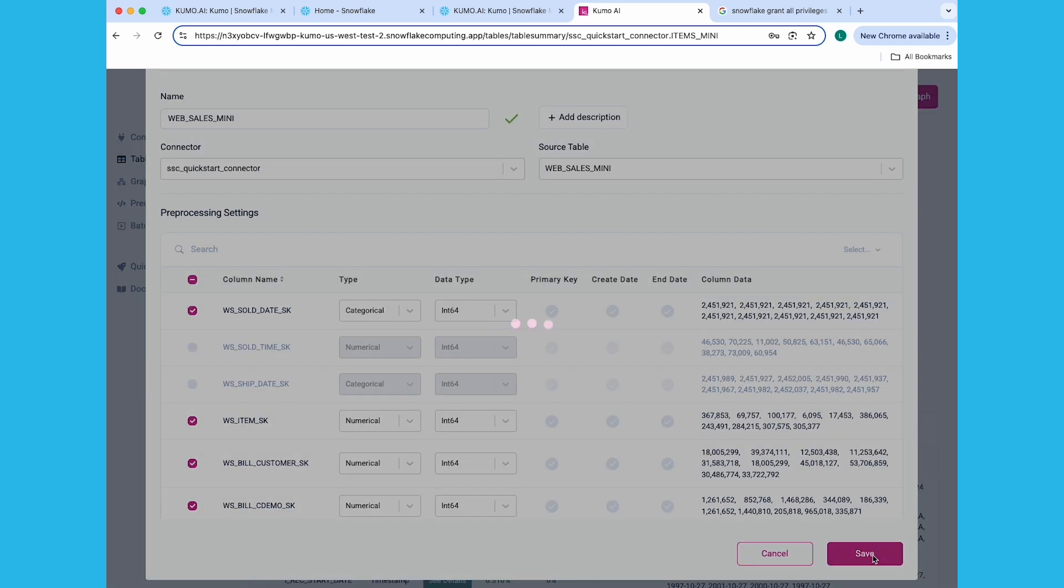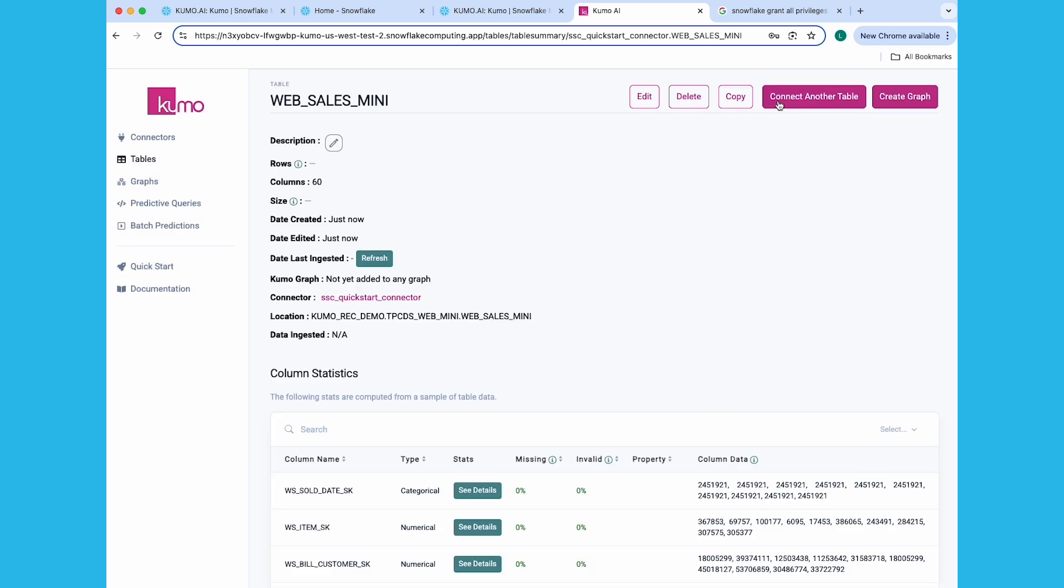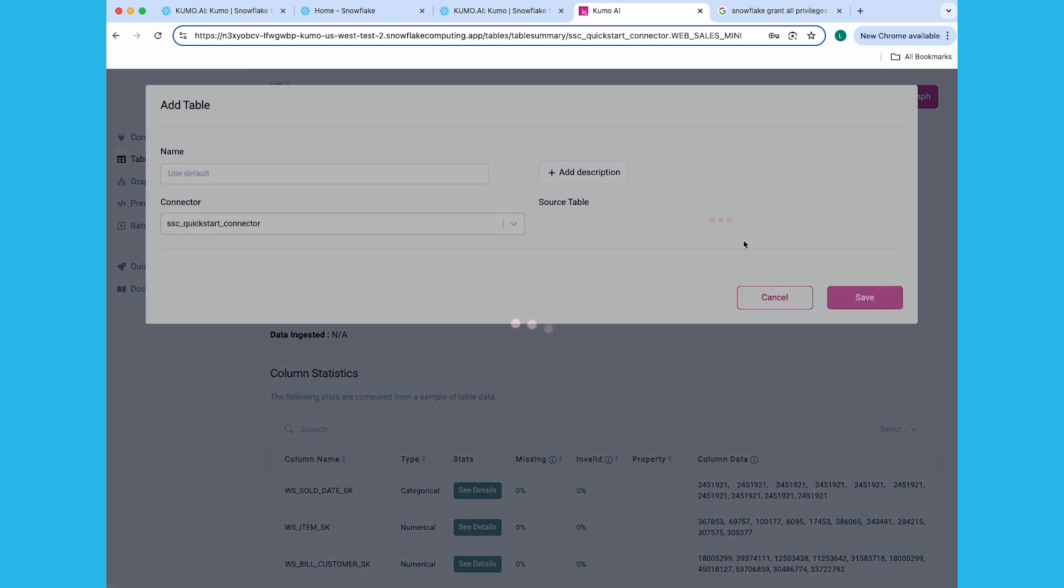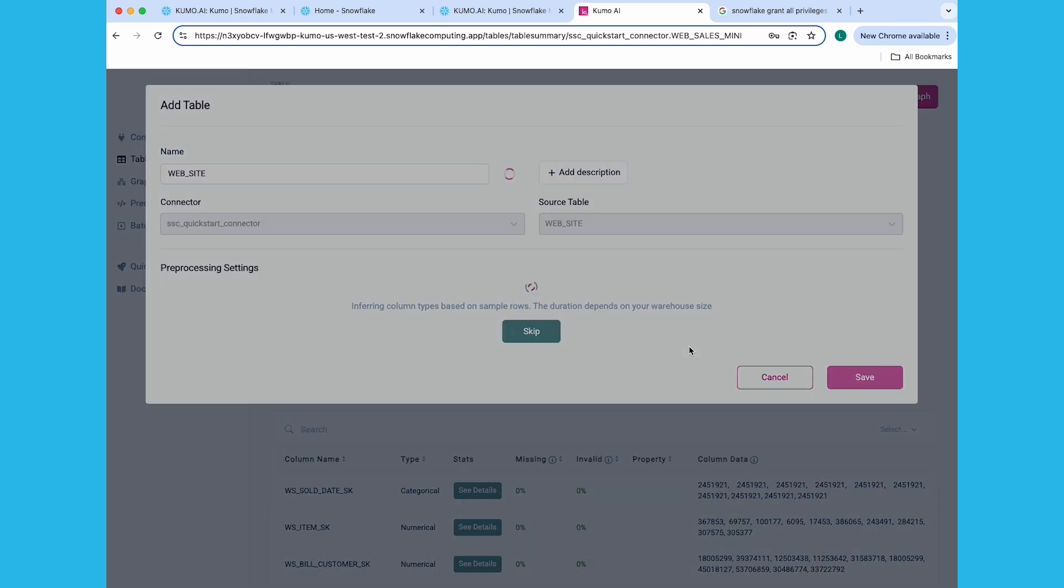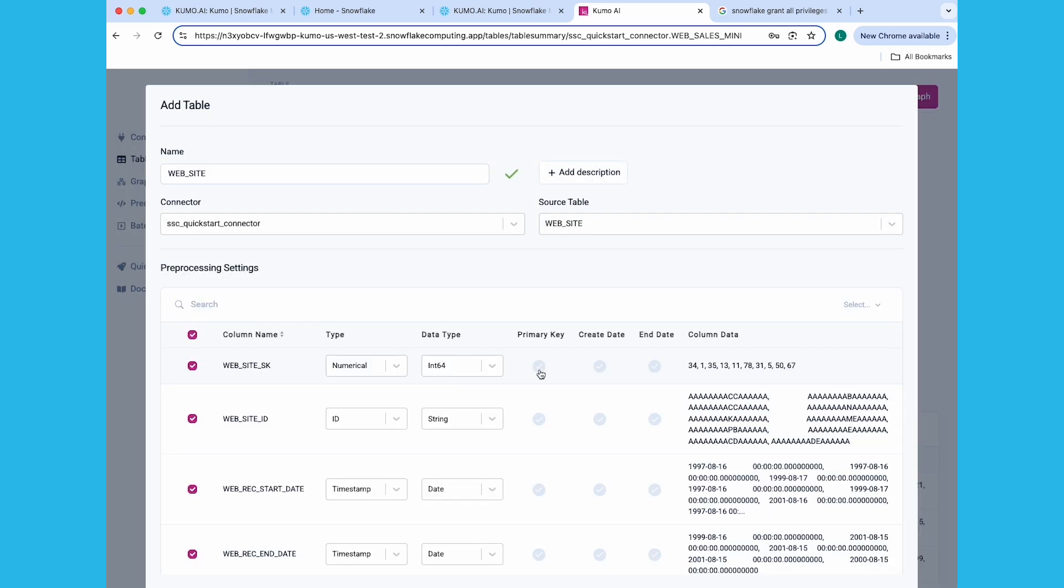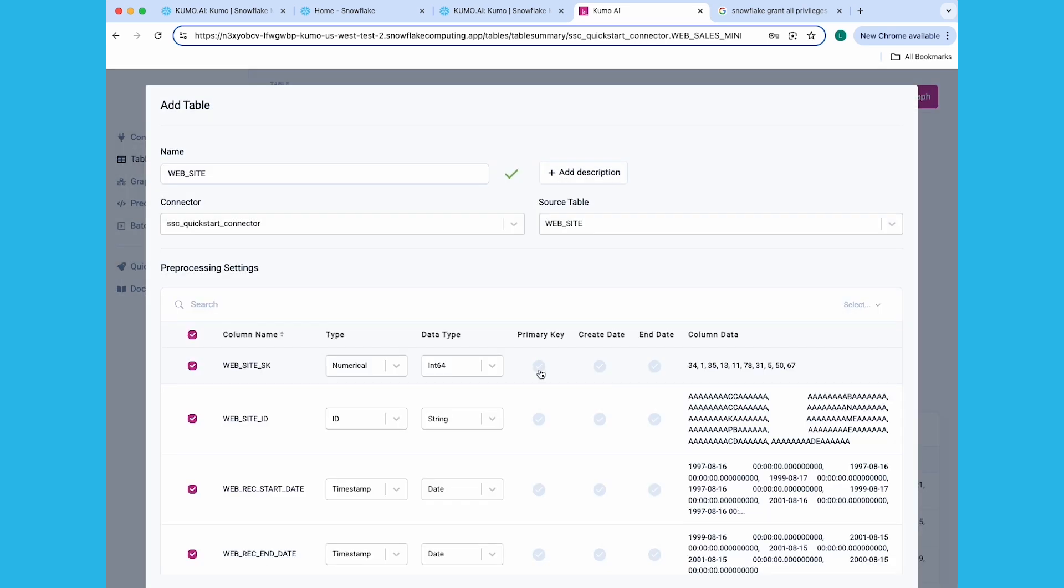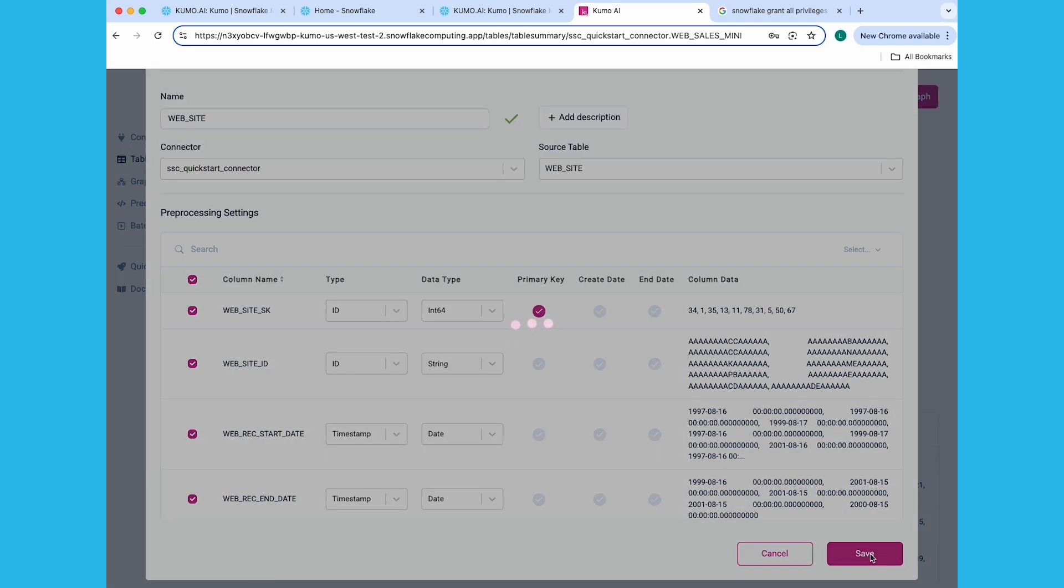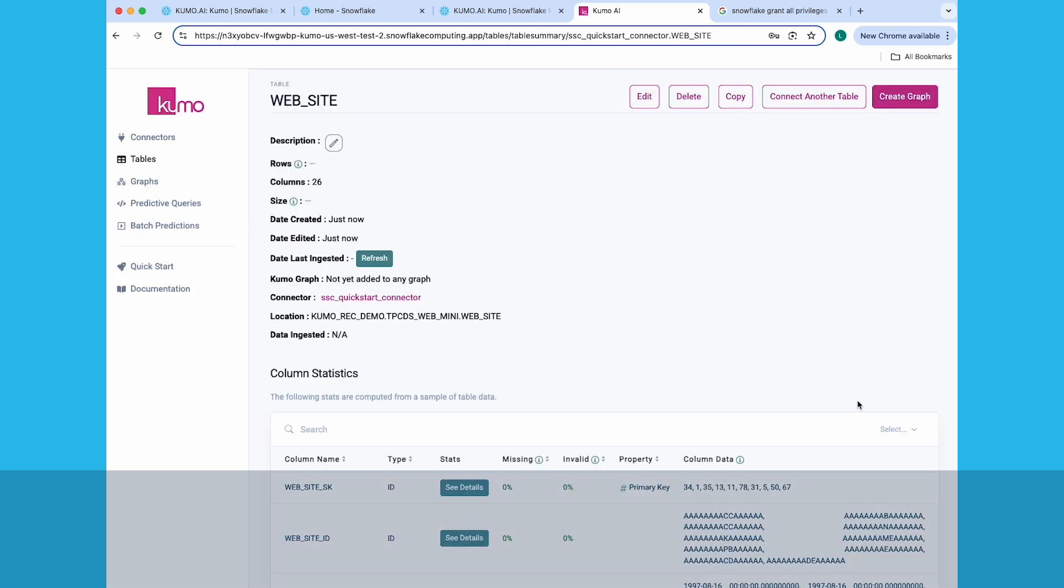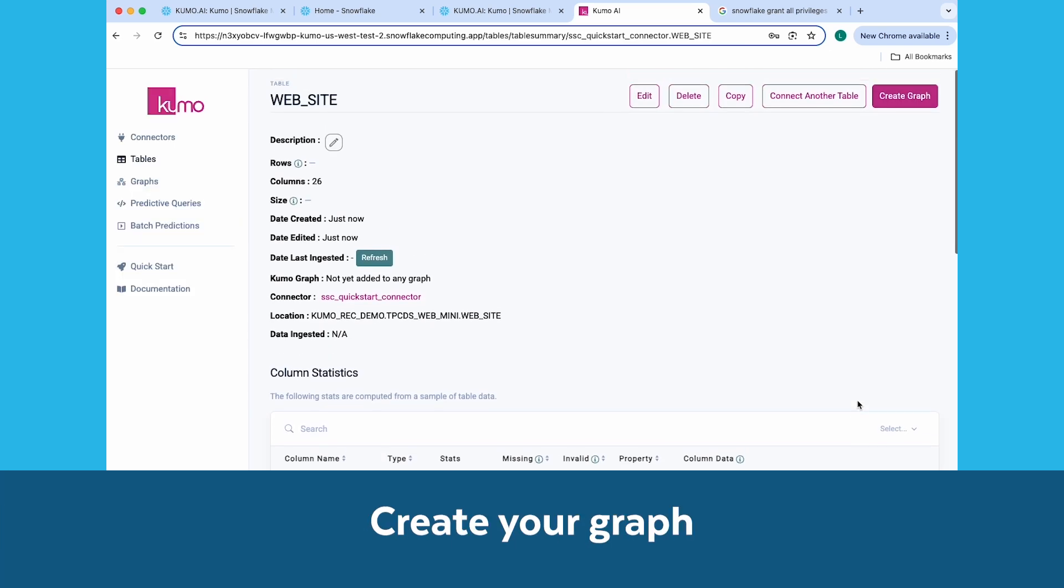Click on Connect Another Table to add your last table, the Website table. Set the Website SK column as the primary key, and click on the Save button. You're now ready to move on to the next step, creating your graph.